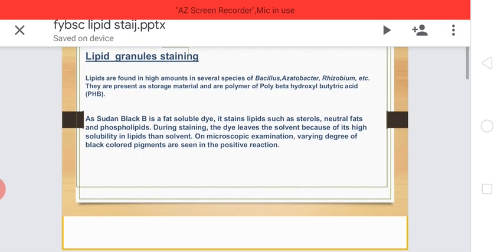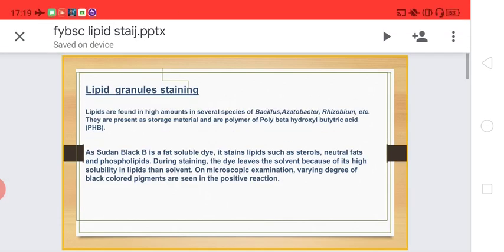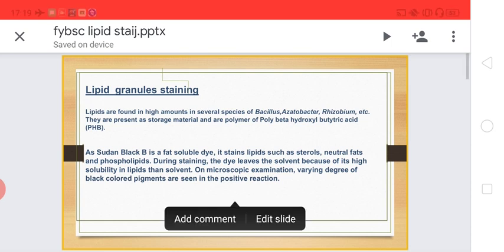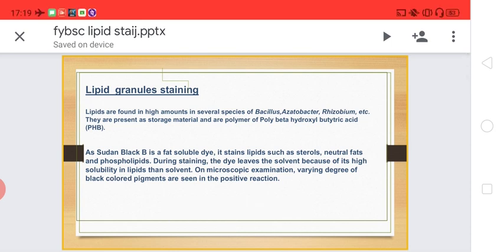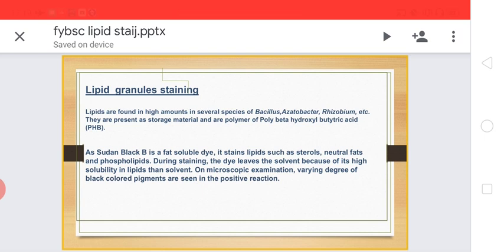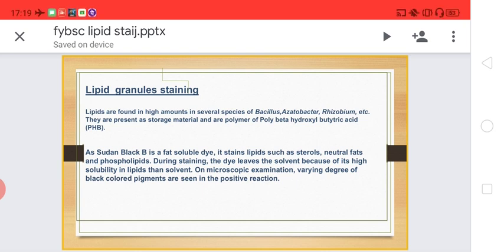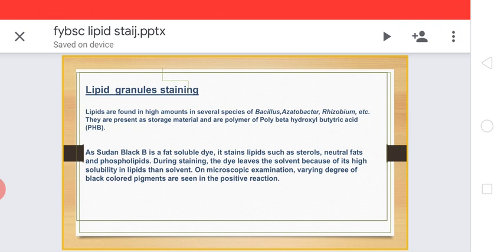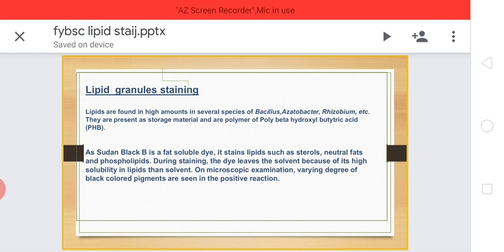Talking about lipids or lipid granules — these are the storage form of molecules which are present in the bacterial cytoplasm. Bacteria store fat as molecules or granules; they are the lipid granules. They are the polymer of poly-beta-hydroxybutyric acid (PHB). The polymers of PHB molecules joined together are called lipid granules.